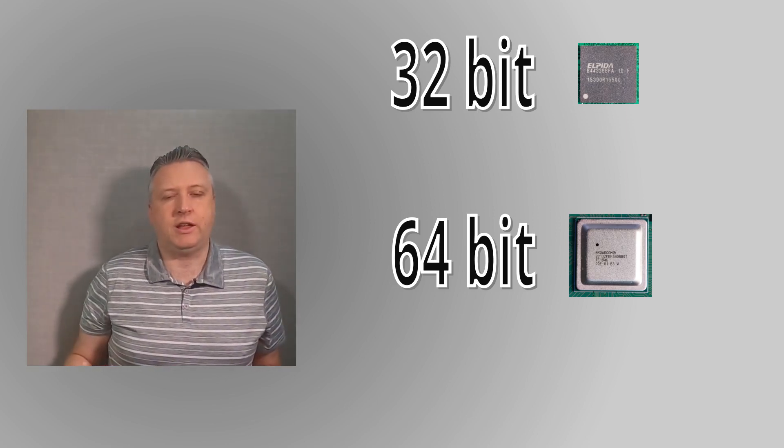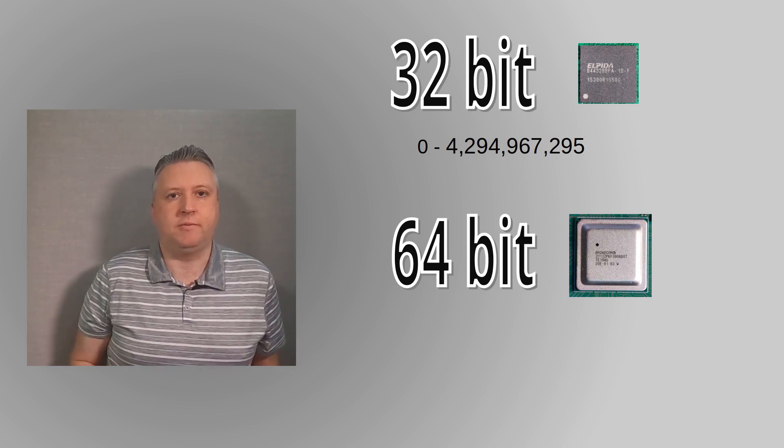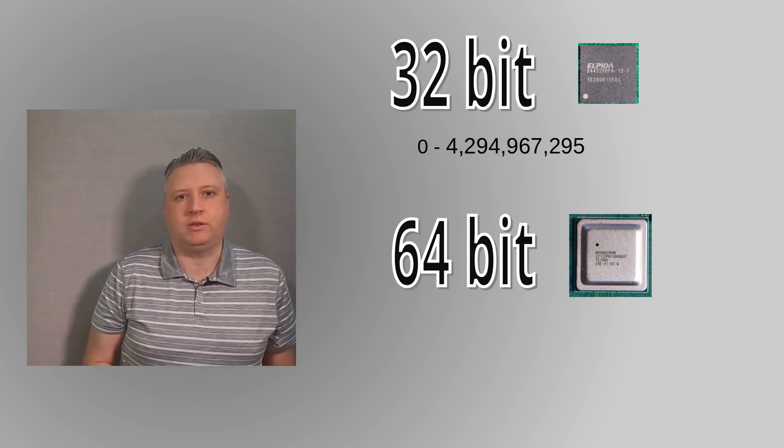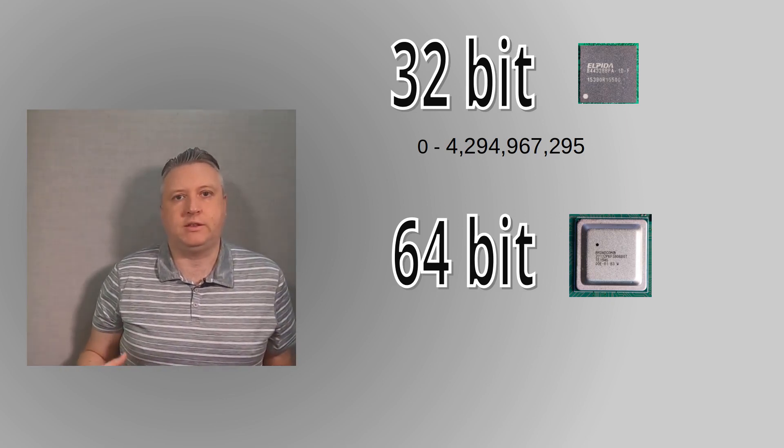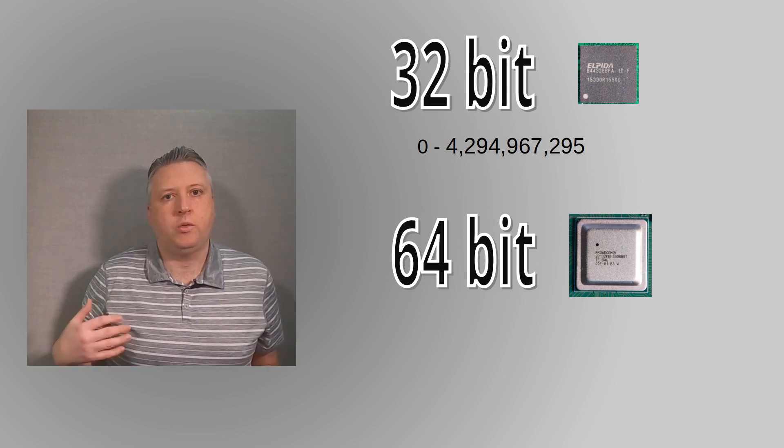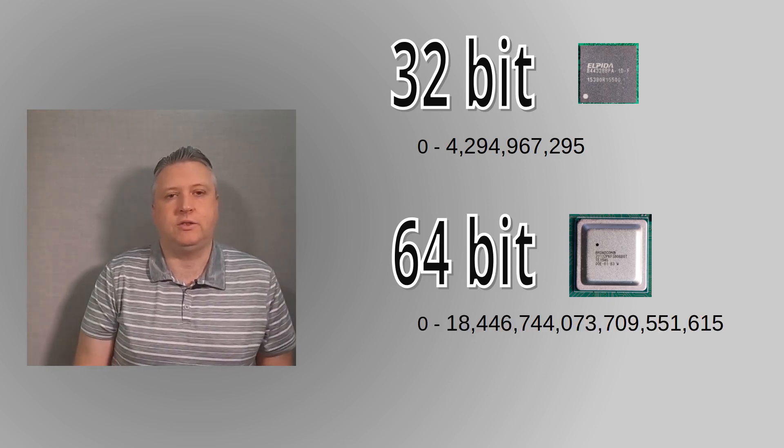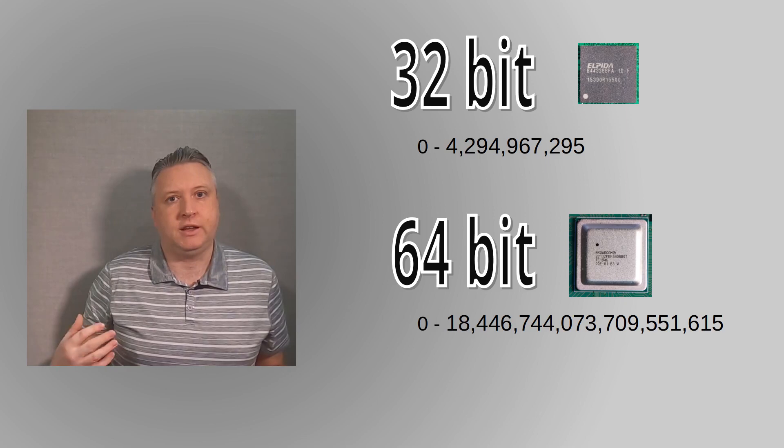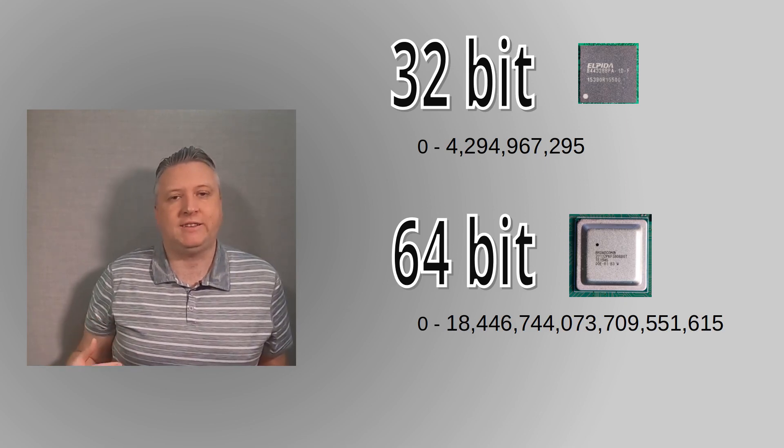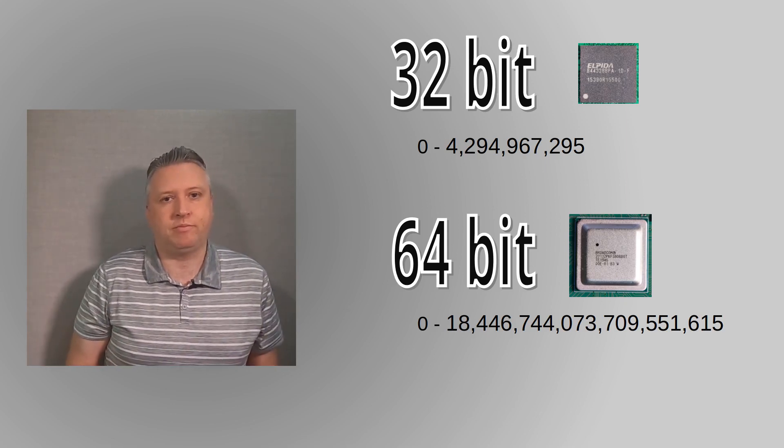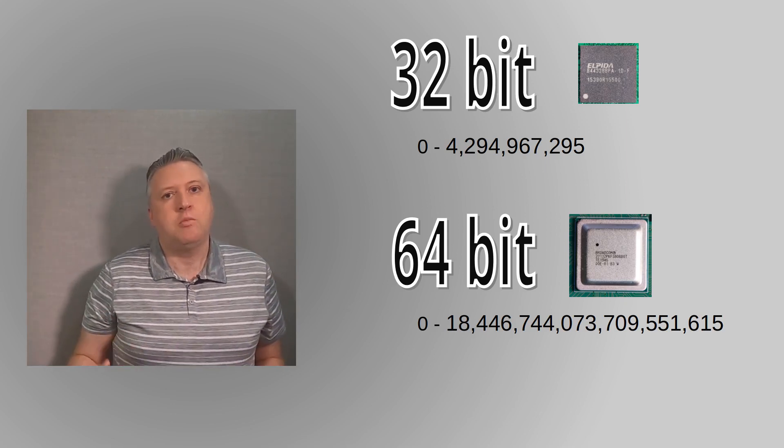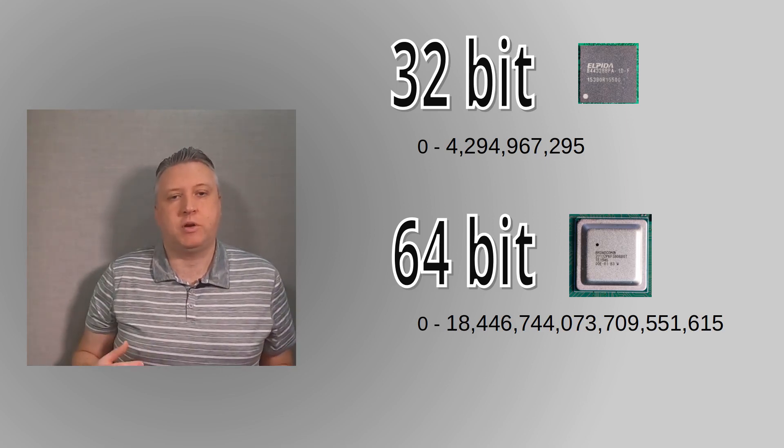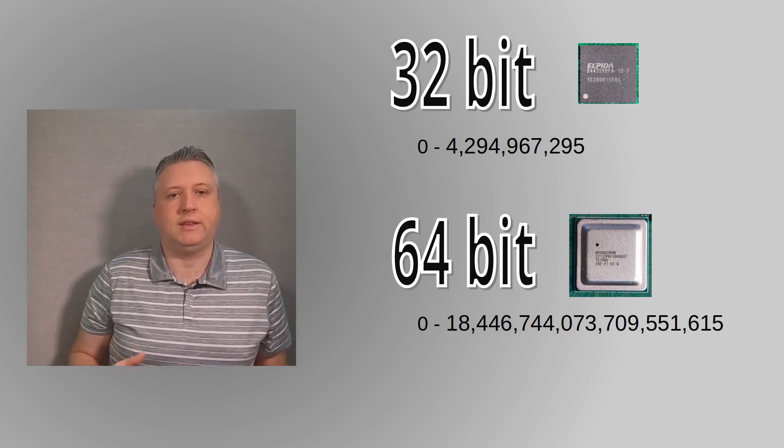With a 64-bit processor then the registers are 64 bits long, which can hold two to the power of 64 bits of information. With an unsigned integer that's between zero and about 18 quintillion.